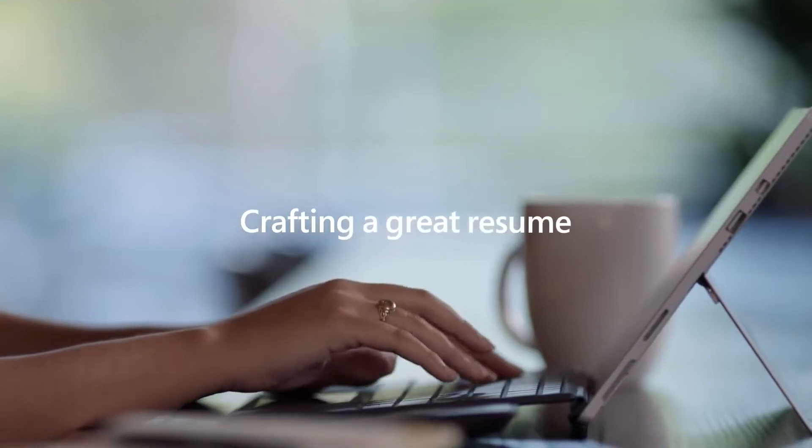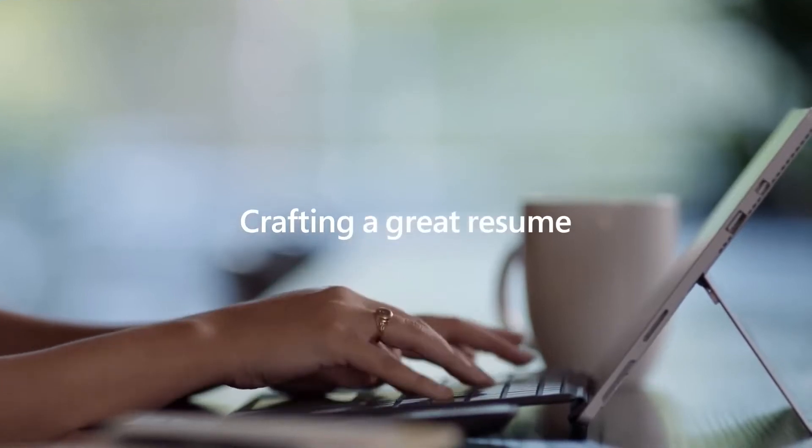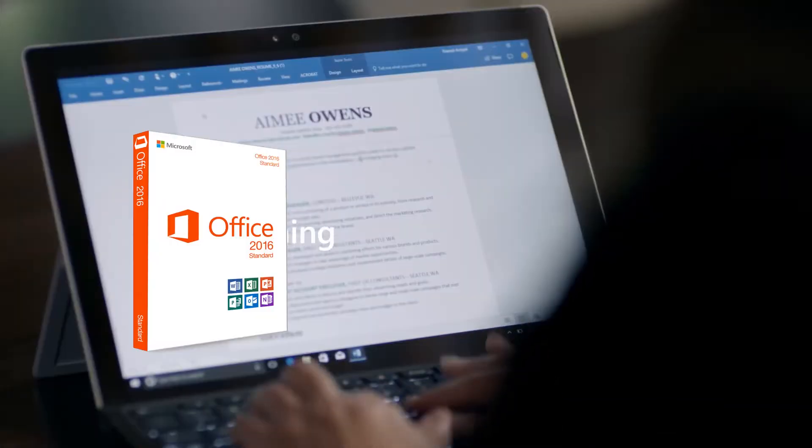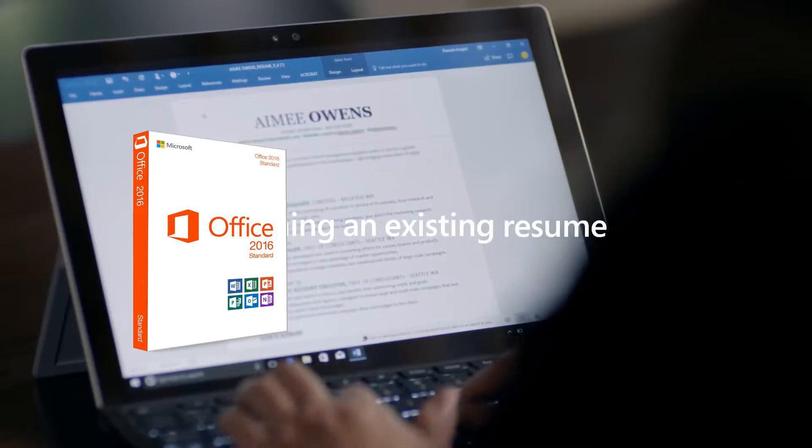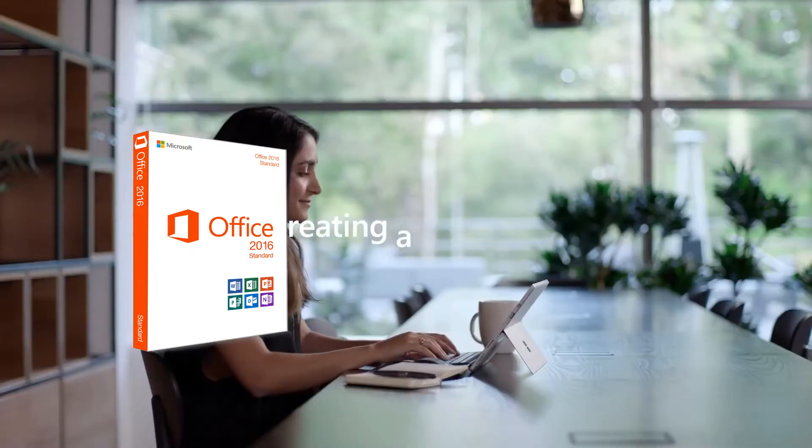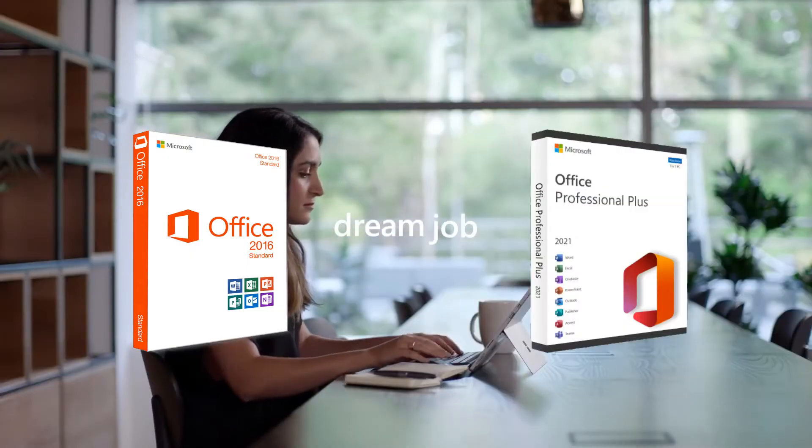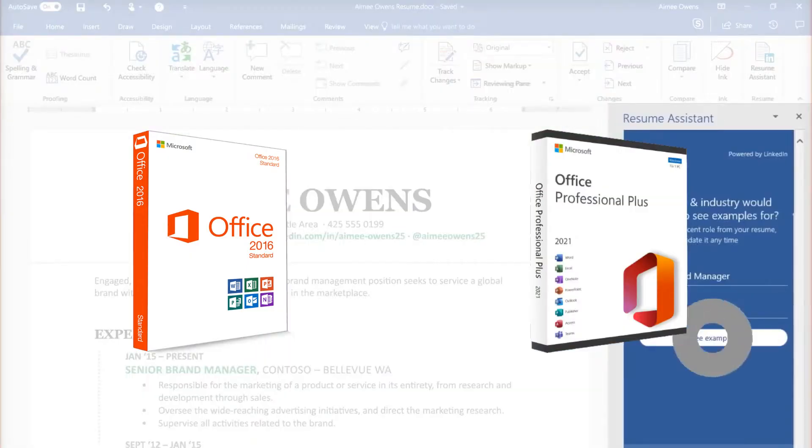Hi, let's look at the difference between Office 2016, which is already 7 years old, and the latest version of Office 2021 at the moment.